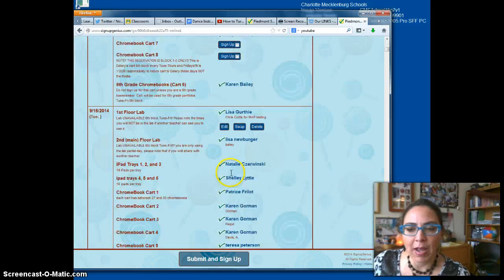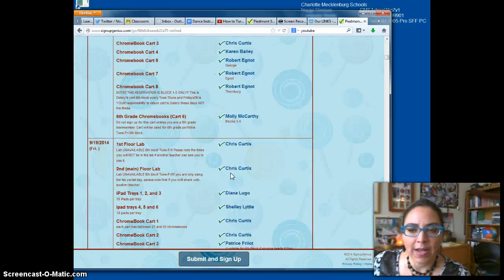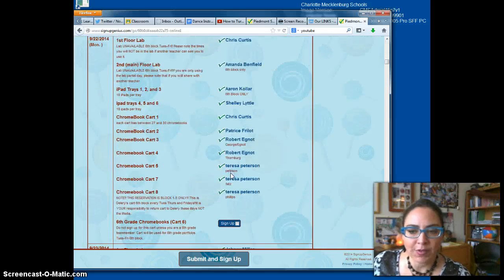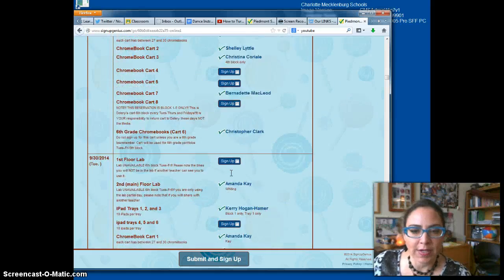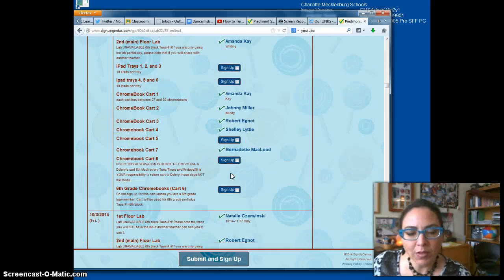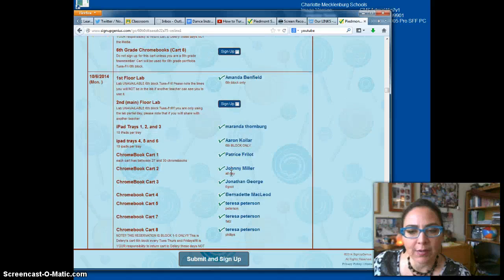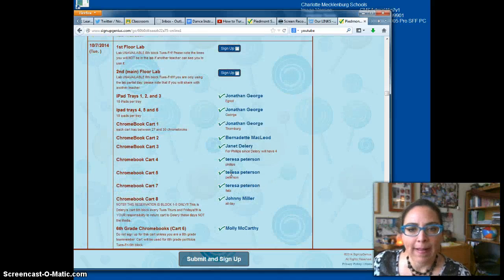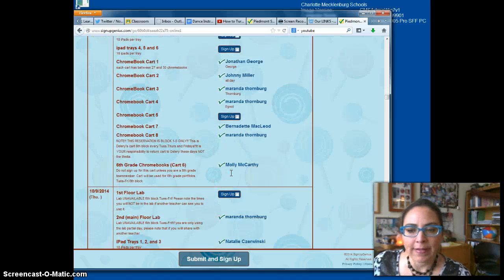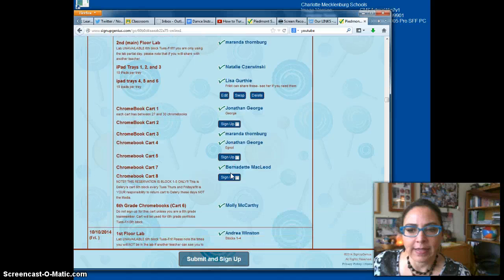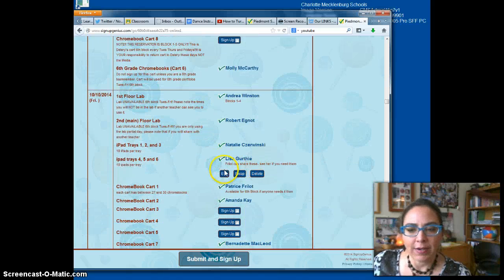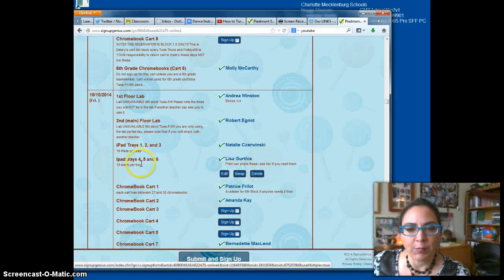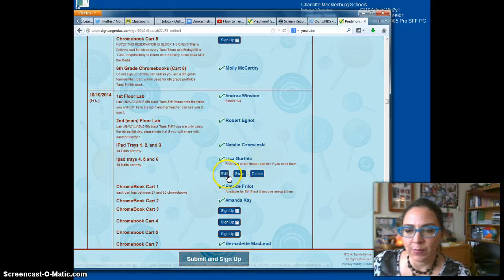Now I'm going to show you how to delete. I had booked Miss Freelo on the iPads for another day, so I'm going to scroll down to the day that we don't need anymore. I can see right here that Freelo wanted it for this Friday, so we are now going to delete that.